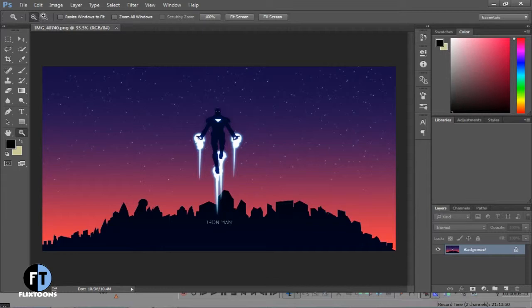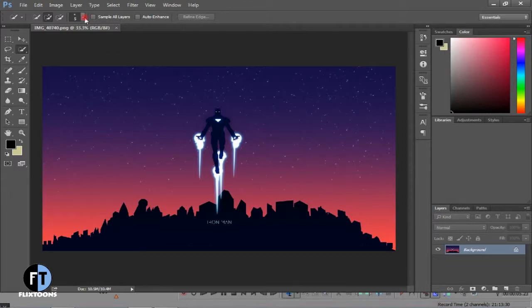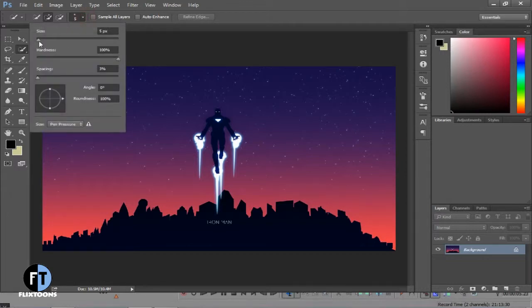Then select Quick Selection Tool and select the area which you want to make transparent. You can also adjust your selection tool size by adjusting this bar.